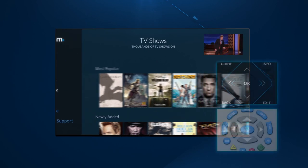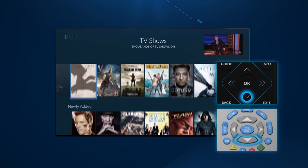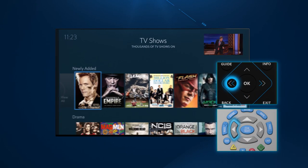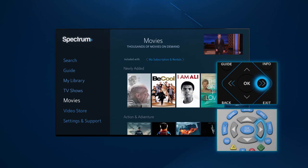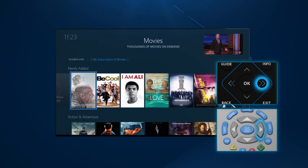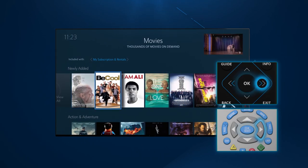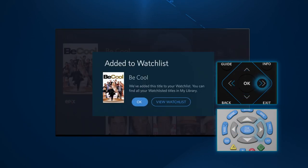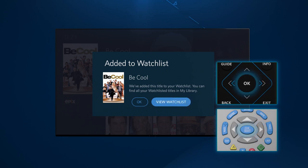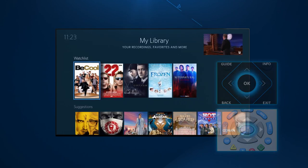Go ahead and scroll through On Demand TV Shows and Movies. When you find something you'd like to watch later, select OK, and then select Add to Watchlist. This program will now appear in your watchlist section.